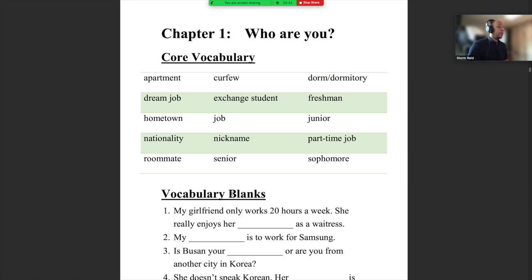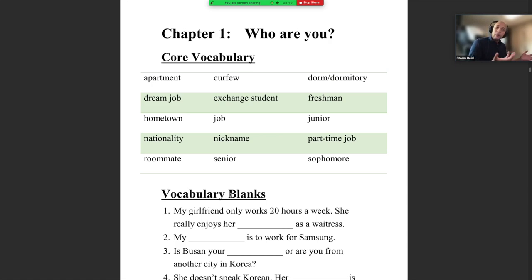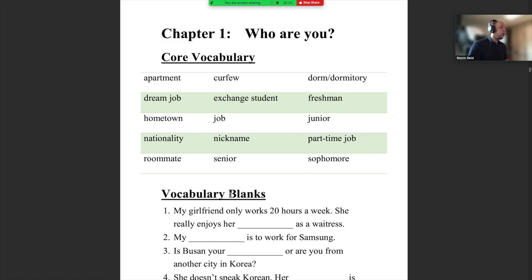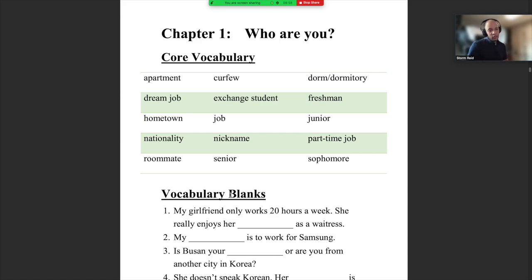If you don't do the book work, then you cannot participate in the class very well. So it's very important that you remember to do all of the book work first.